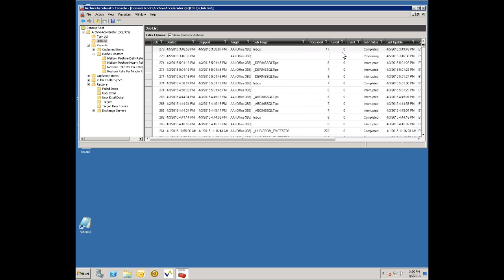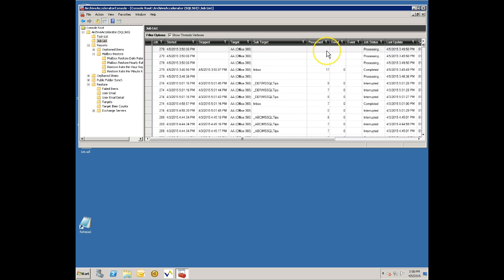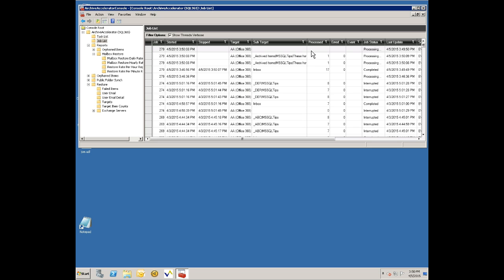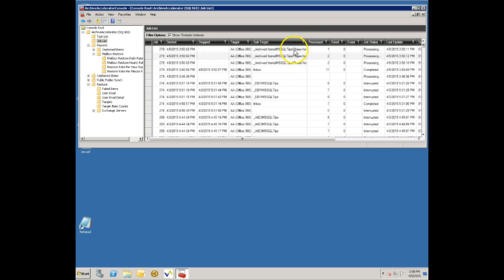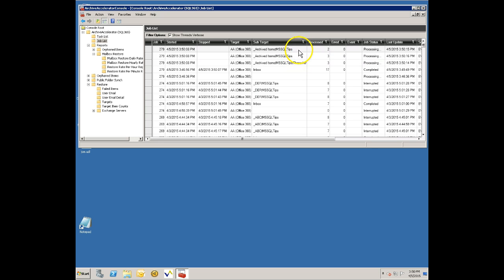Once it's done with the shortcuts, which it looks like it just finished, it found 17 shortcuts. Of course this is a smaller mailbox for demo purposes. Then it will kick off the phase of restoring the rest of the items, the items that were in the user's archive but he didn't have shortcuts for them. In this case we actually fire off multiple threads to do this per mailbox.